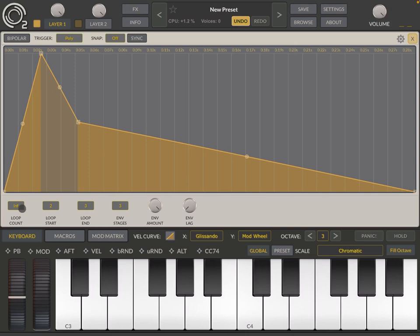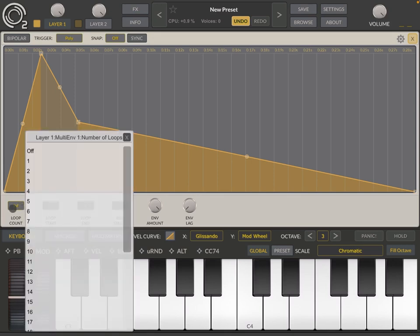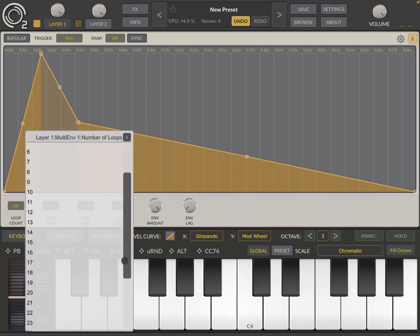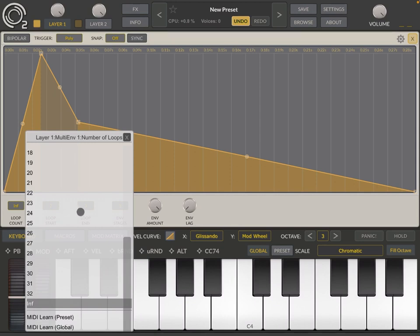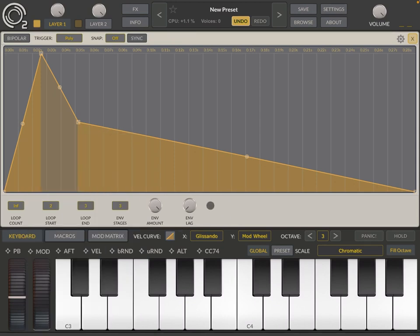So INF for infinite. But of course you can set this to off and you can set the number of times you want to loop through up to 32 or infinite mode. So the other thing to notice is that here it says three under envelope stages.